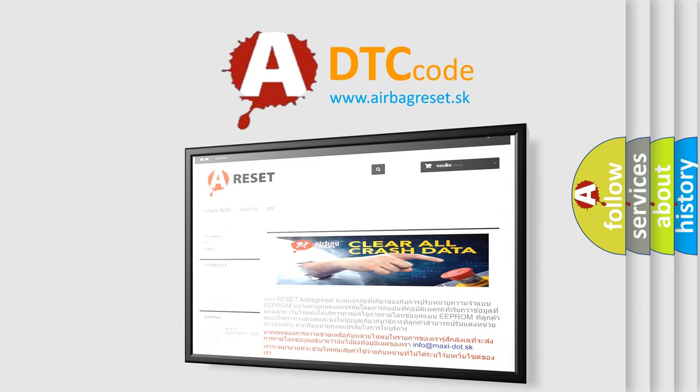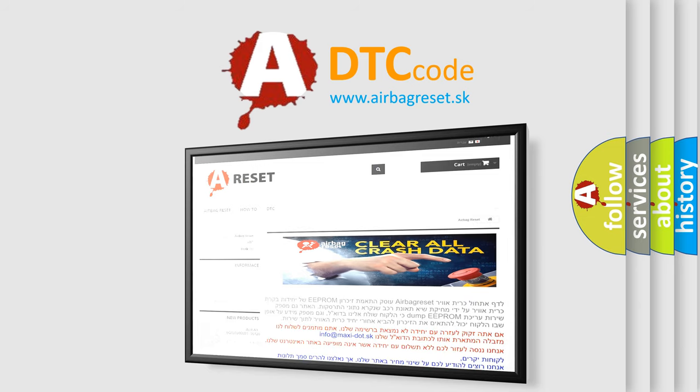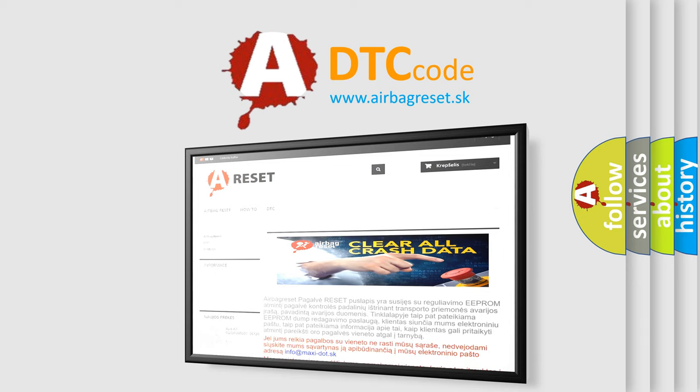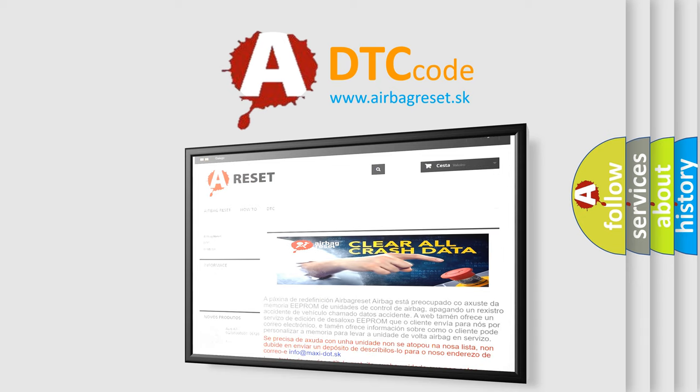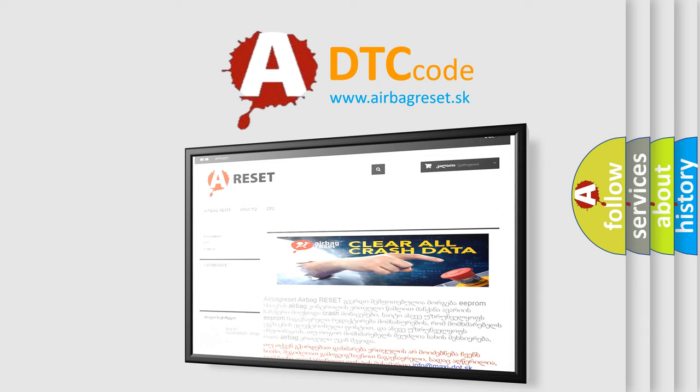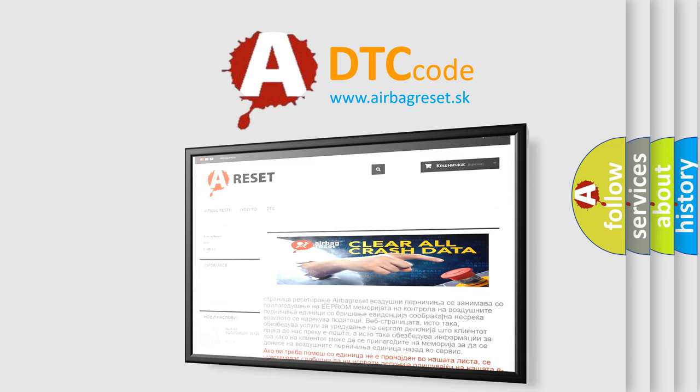The Airbag Reset website aims to provide information in 52 languages. Thank you for your attention and stay tuned for the next video.